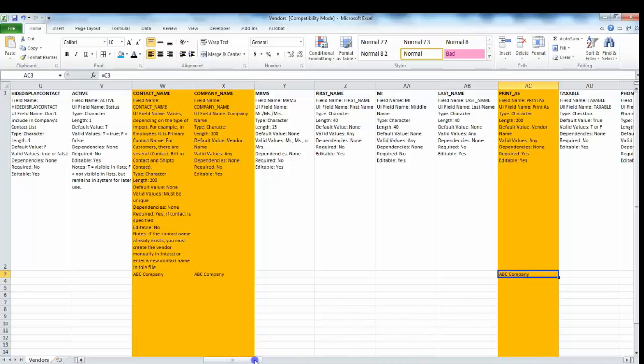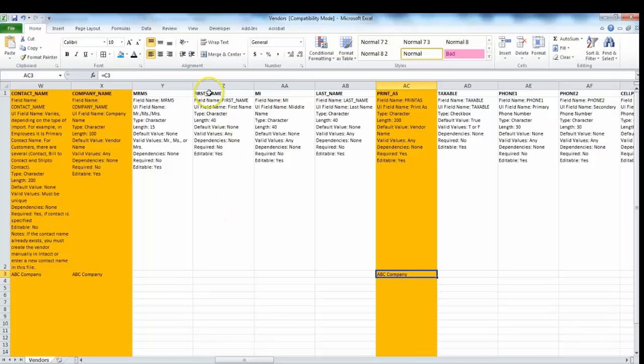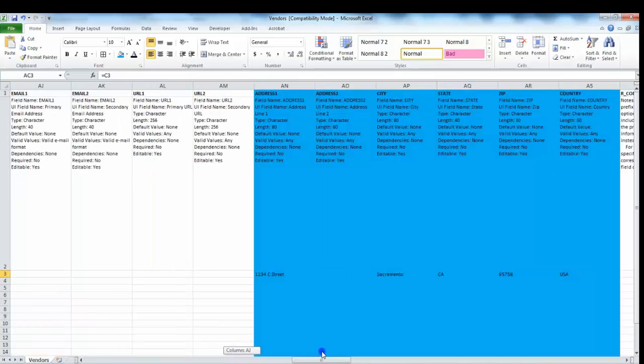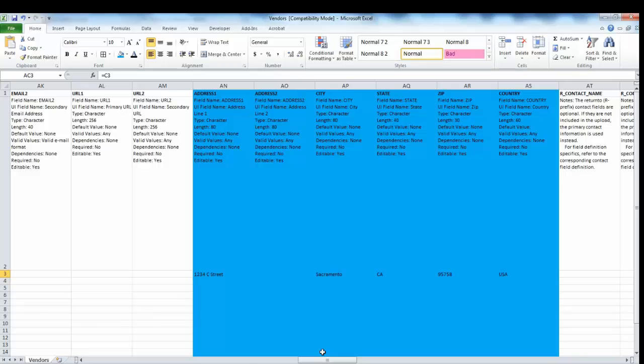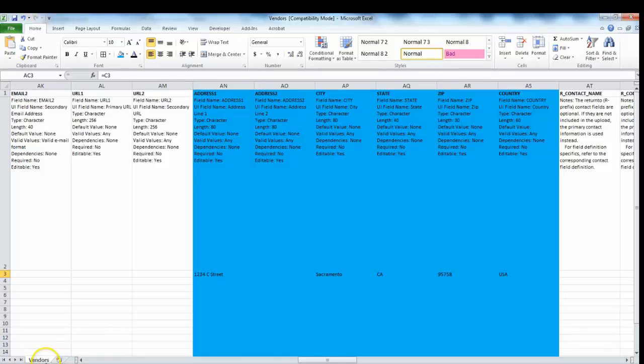In this section you can include the contact for that actual vendor here by giving the first name and last name. If we scroll further down to columns AN through AS, you can include and indicate the address for that specific vendor. For our example below, I've included this address, and that wraps up the vendors template. Thanks a lot for joining, have a nice day.